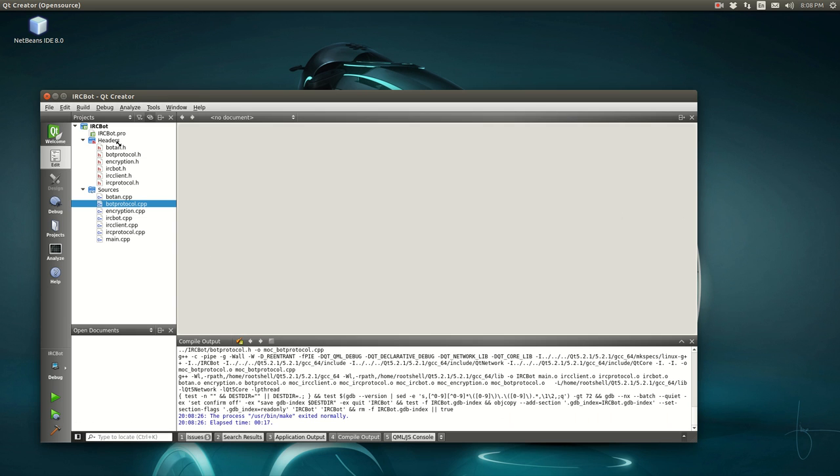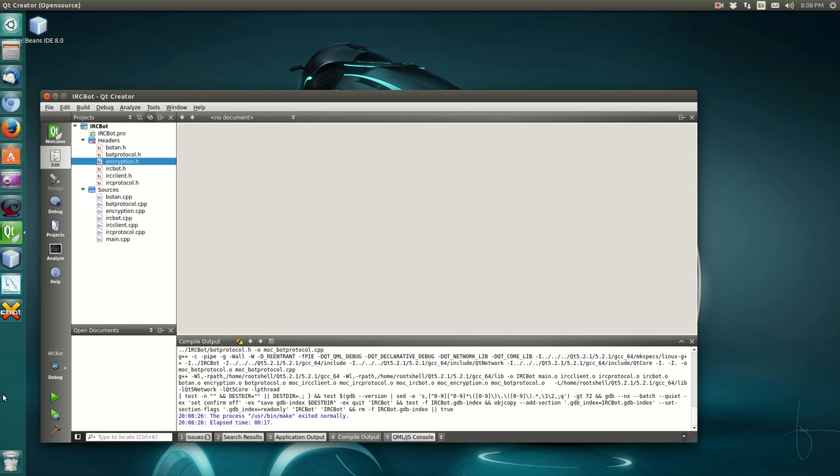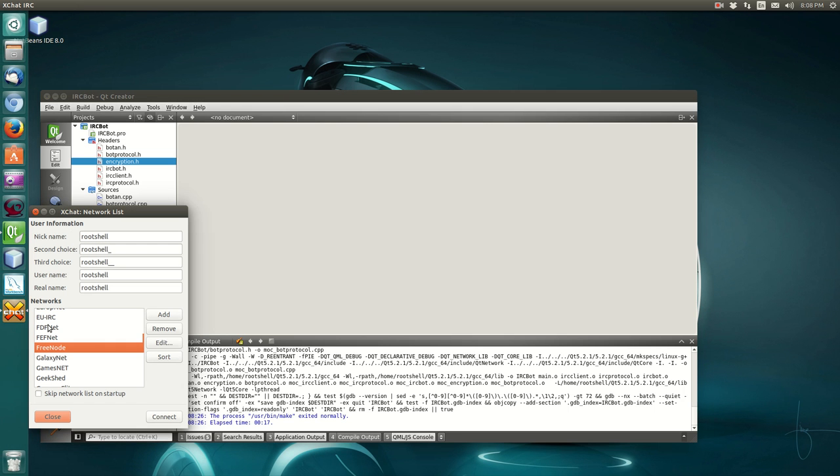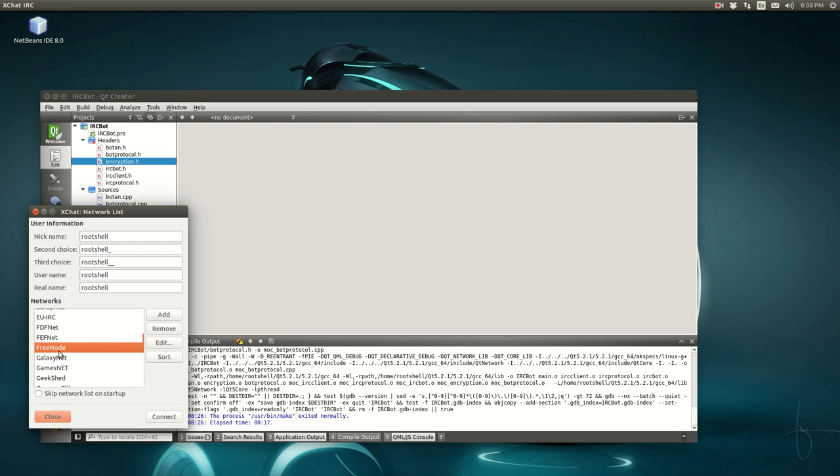In case you're wondering what this is, I'm working on an IRC bot. I've been testing it out with XChat and Freenode.net under the hashtag TestBot channel.